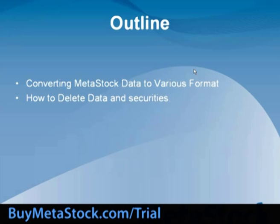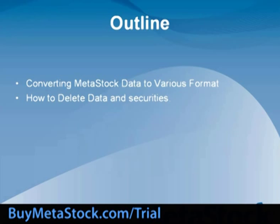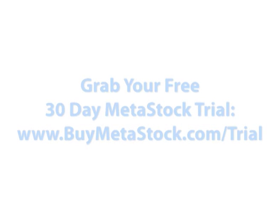We have now covered converting MetaStock data into Excel, as well as deleting data and security files. This concludes today's training on the Downloader. We wish you wonderful success with our outstanding software.